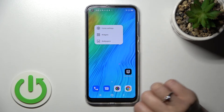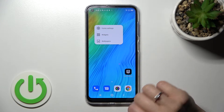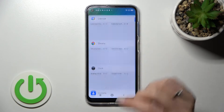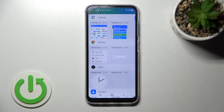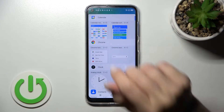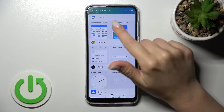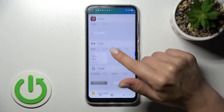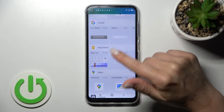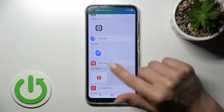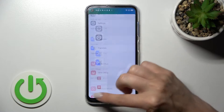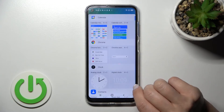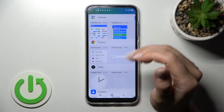Now just hold for a while on your device screen and then click on the widgets icon. After that we can see all the available applications whose widgets we can add to our device home screen.